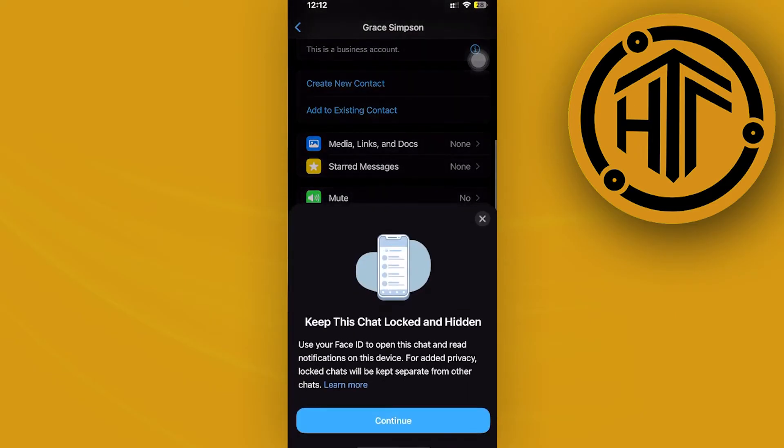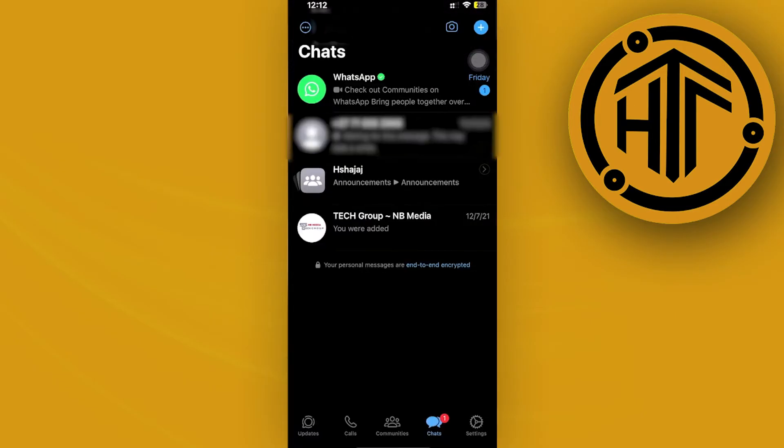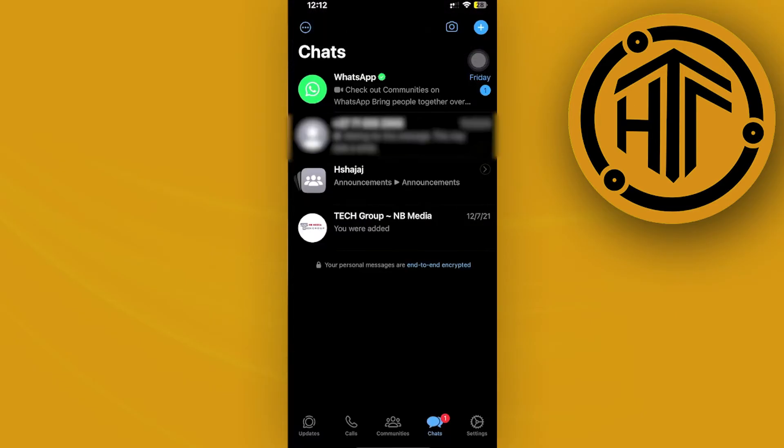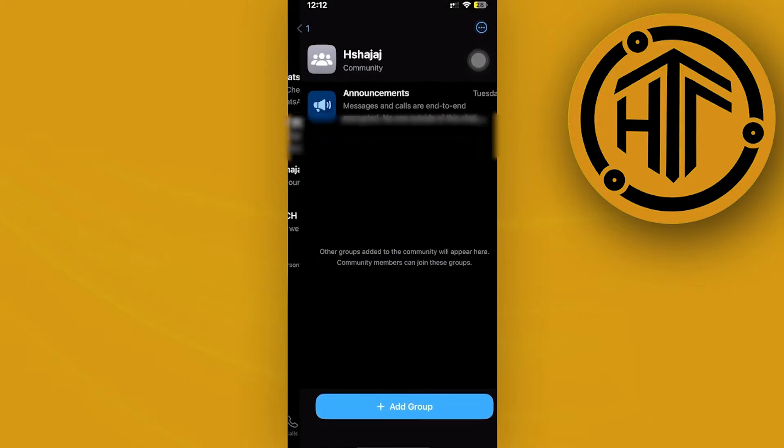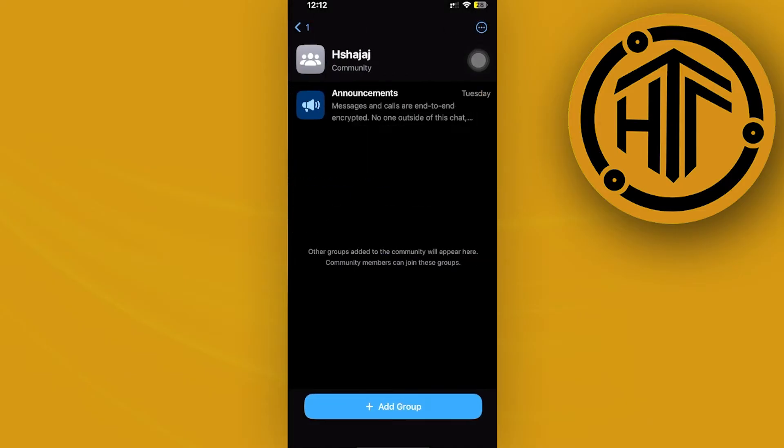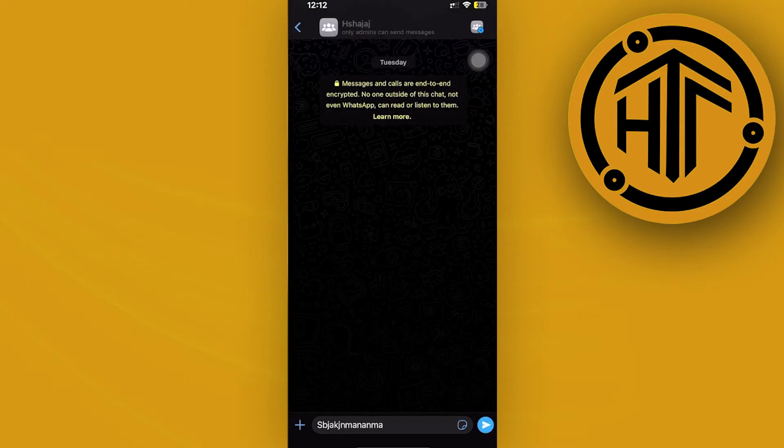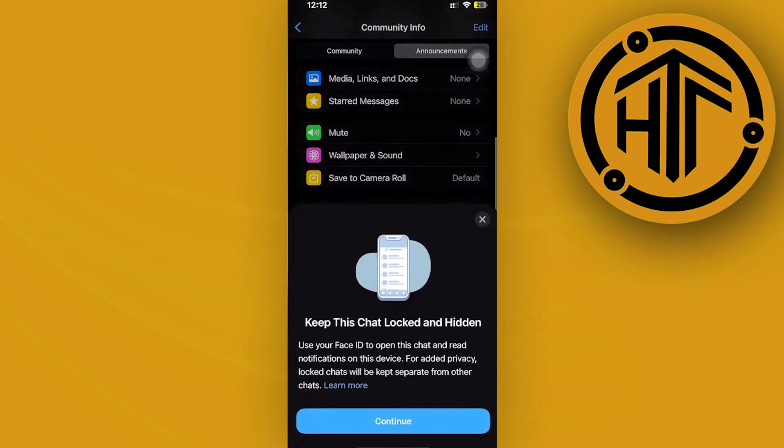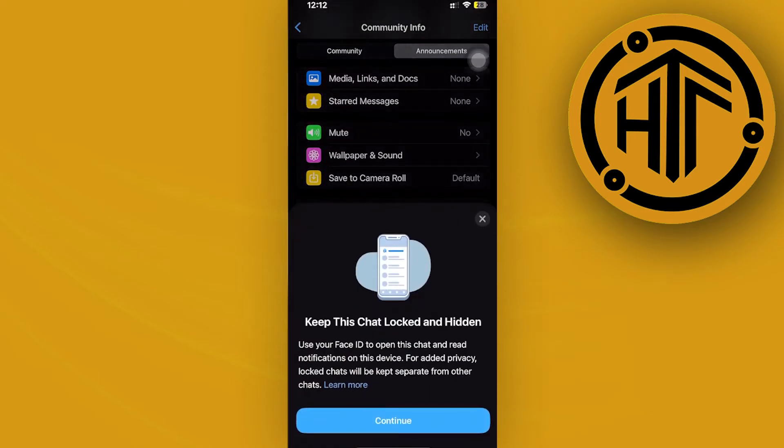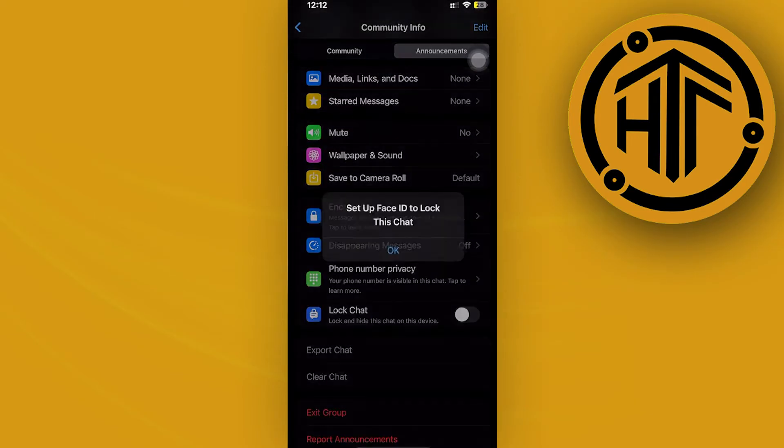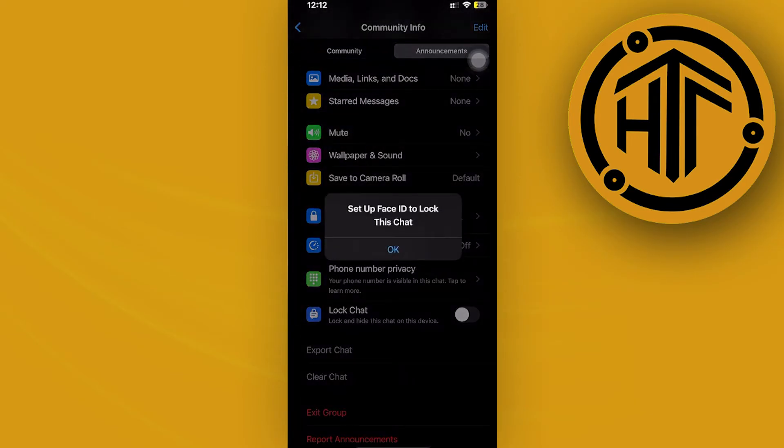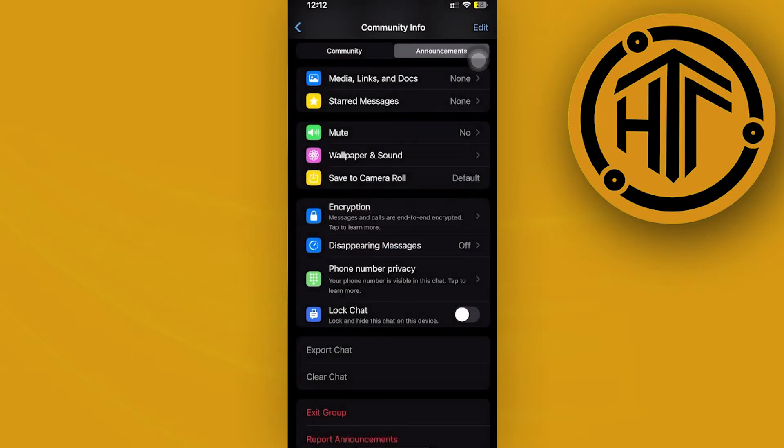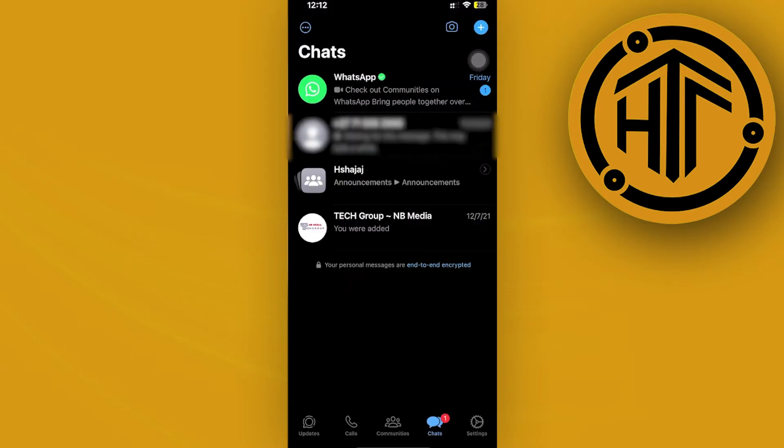So if you guys are interested in unhiding the locked chats tab over on the WhatsApp application, well in this video tutorial, I'm going to teach you guys how to unhide this step by step. So please watch this video until the end to find out just how.